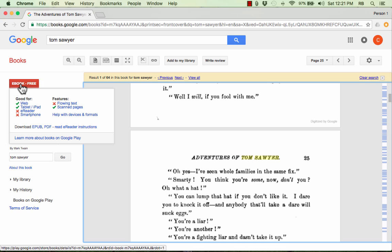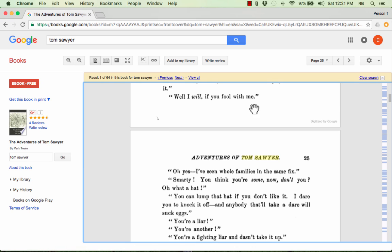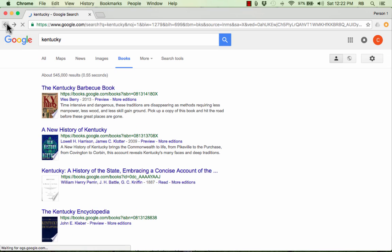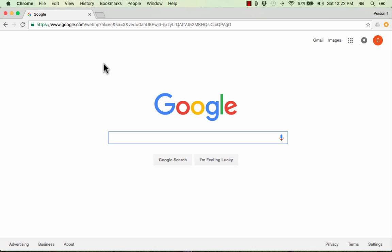Here at the left it says 'e-book free,' and it gives me options for downloading as EPUB or PDF — I could read this on my Kindle, iPad, cell phone, or many different gadgets. I can also add it to my library. In many cases, though, you're not going to find the entire book — just a portion. But it's a great way to explore and find good books to read. That is the beginner's guide to using the Google search bar to find information and resources. Thanks for watching, and please consider subscribing to my YouTube channel for more videos about technology for teachers and students.